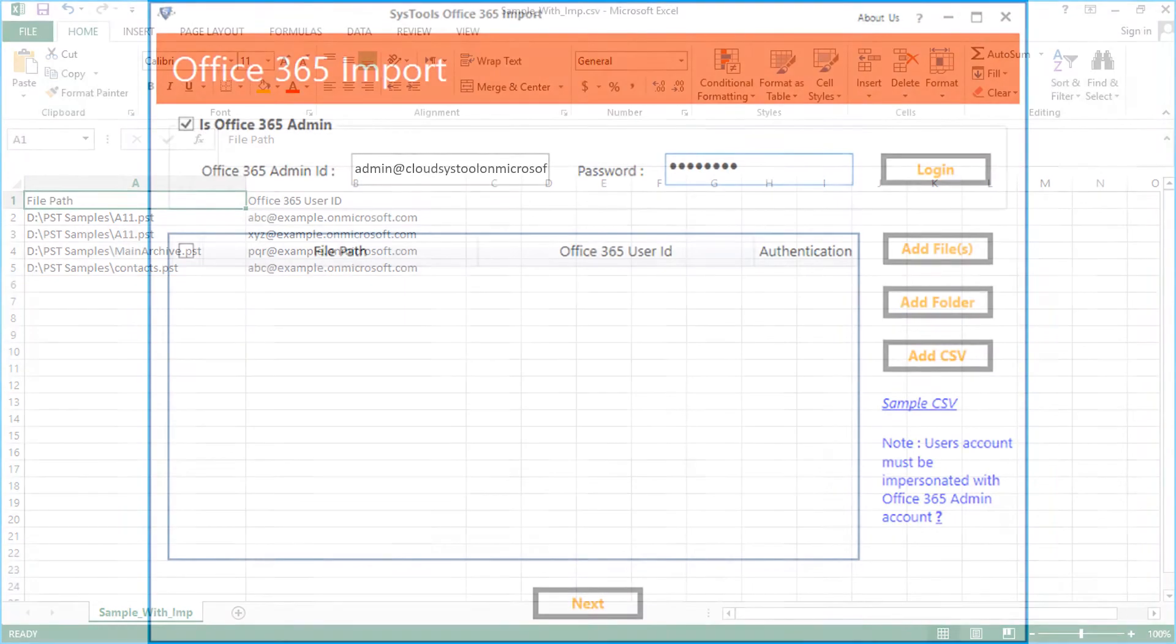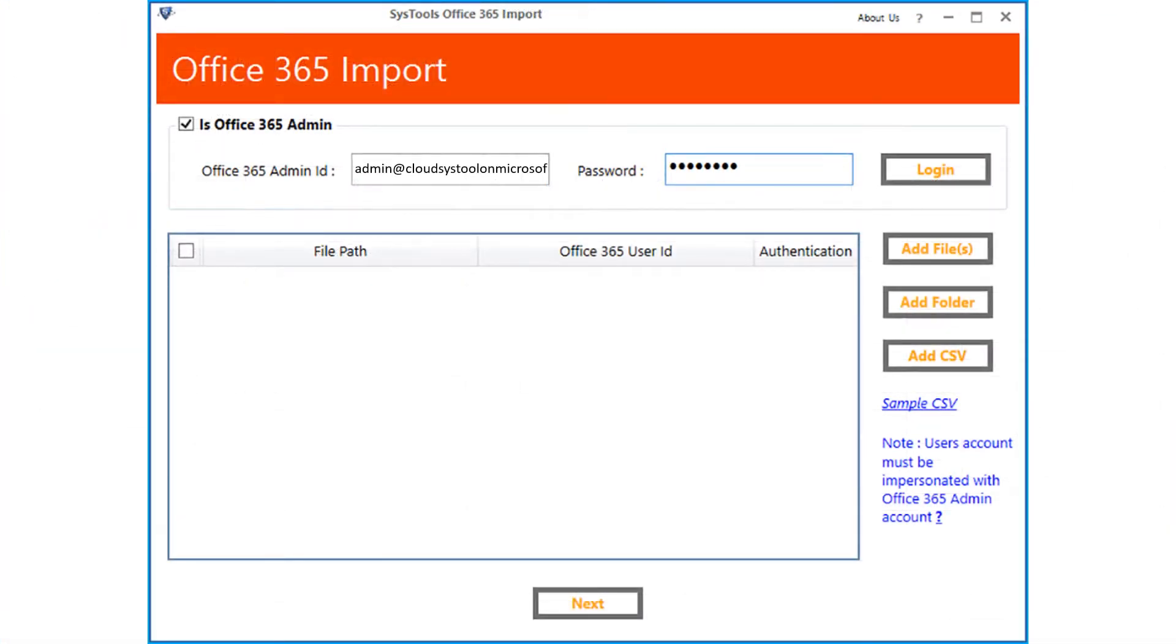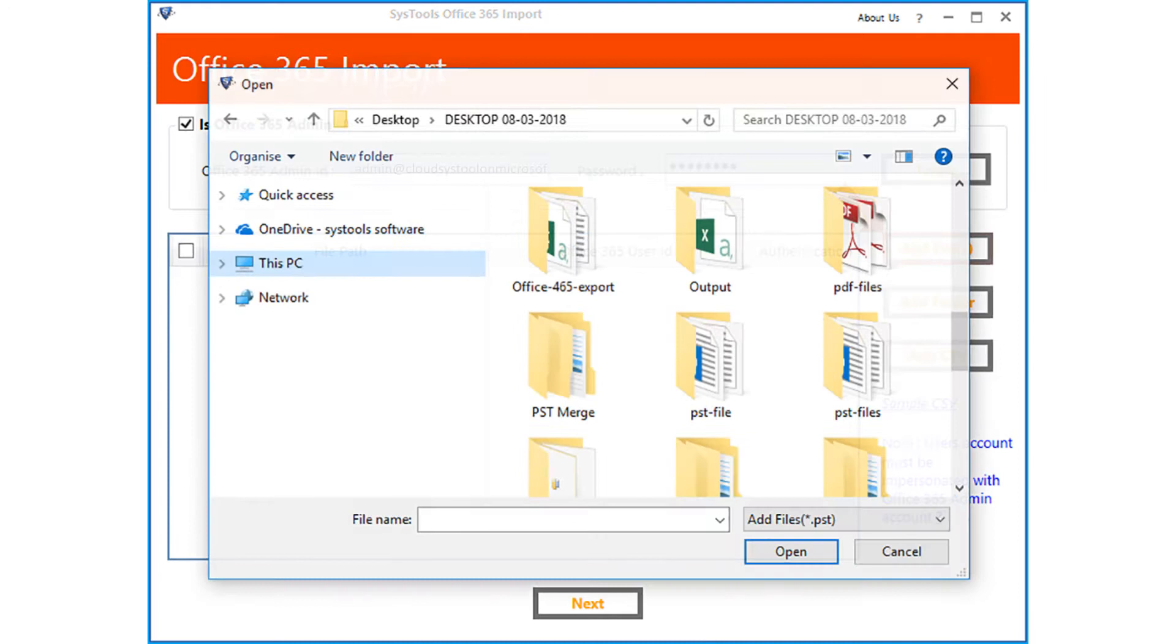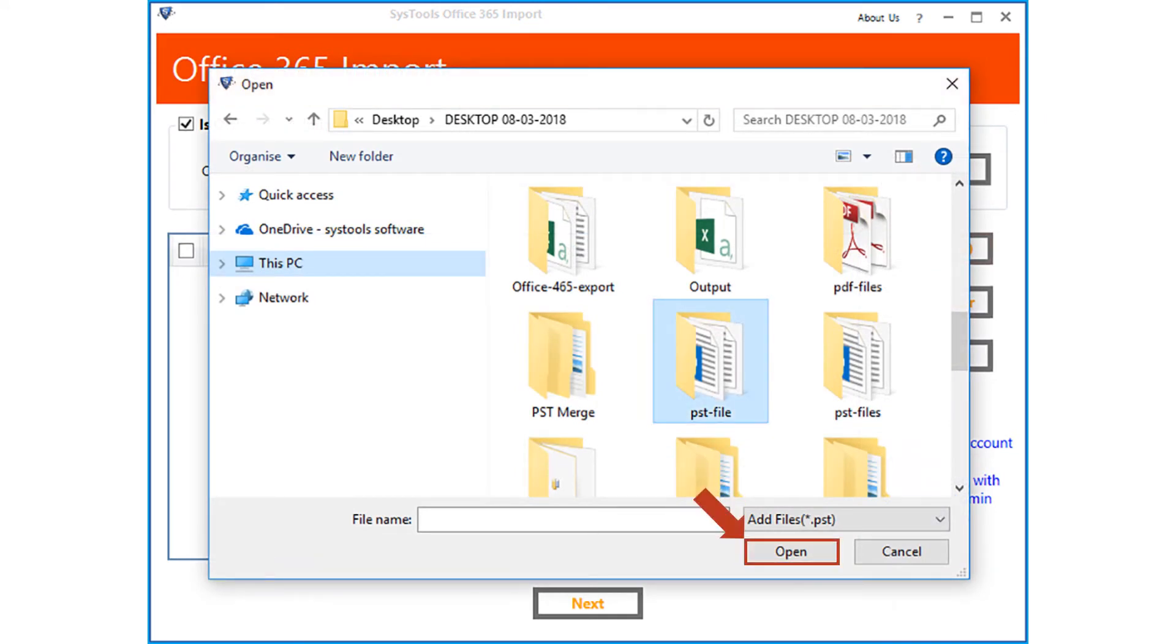Now in this example, let's choose the add file option and see how to add files manually. After choosing the desired folder, click open.